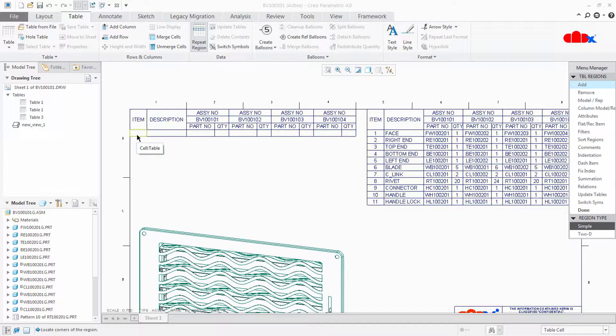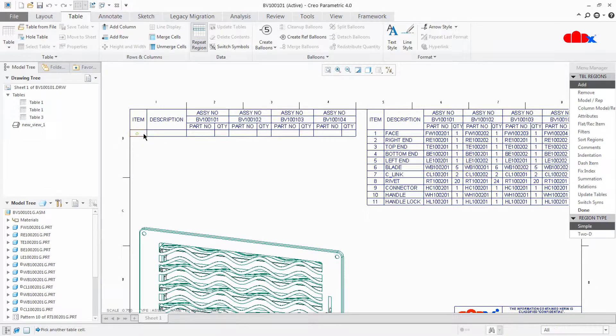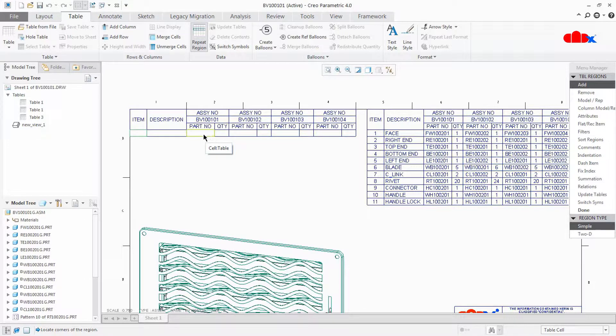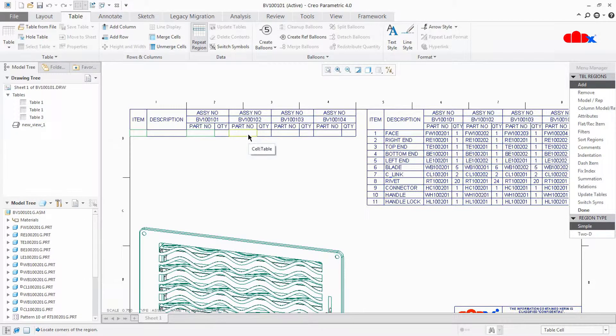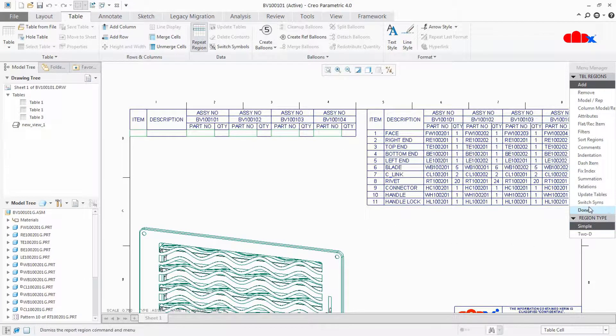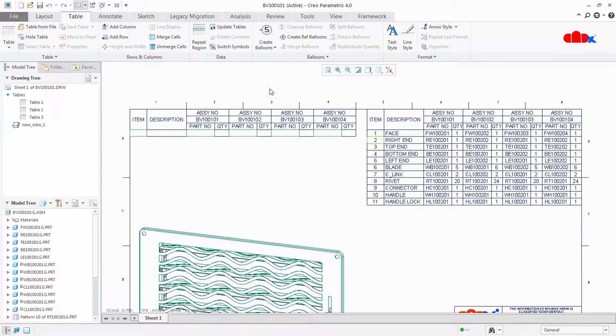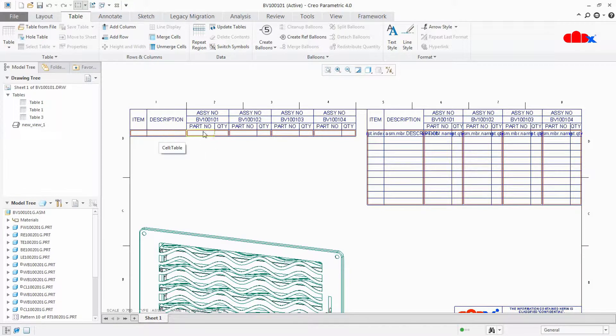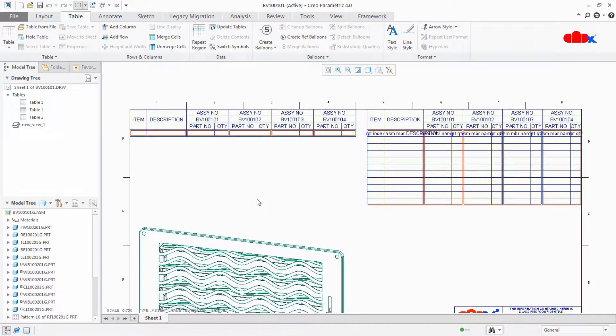First select from this item to description, this is one region. Then from part to quantity second region. Then this will be third region, this will be fourth region, and this will be fifth region. Now say done. Now if you go to switch symbol, you can see that you have multiple regions here.